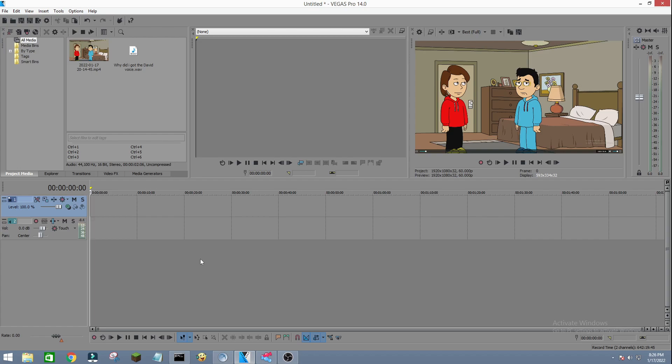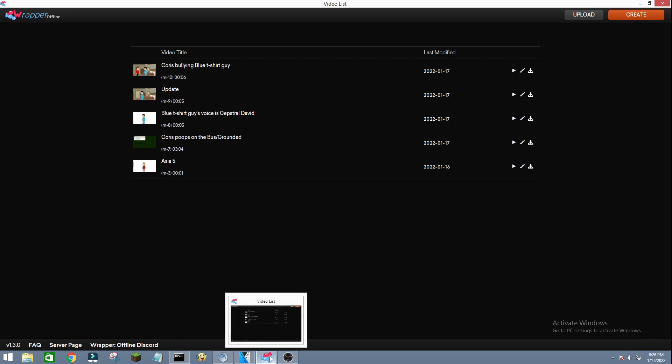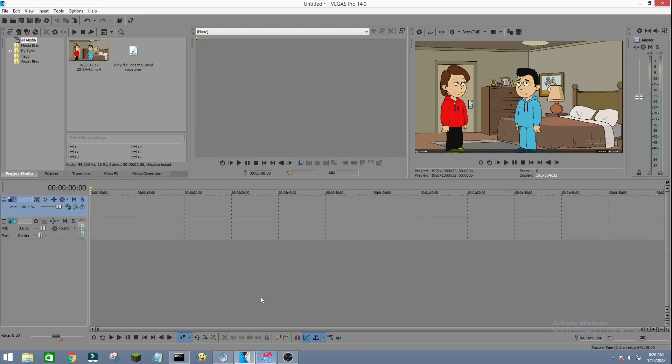On how to import it in Vegas Pro, let's get started. So simply, first all you have to do is make your Reaper Offline video. Then after that you record it with OBS Studio or Bandicam, or whatever screen recorder you use. Use that to record your videos.